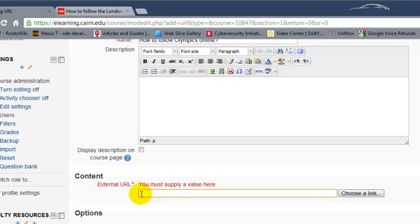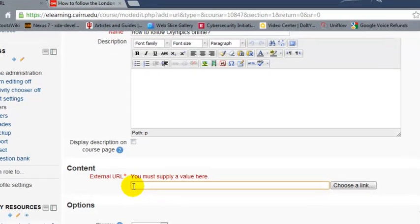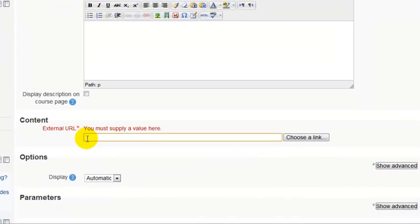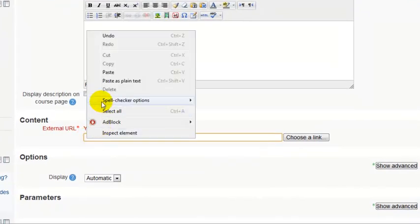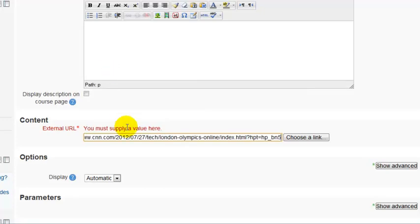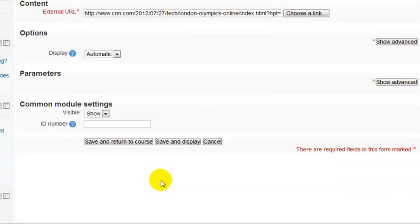Under the external URL option, you just right-click and choose paste or press Ctrl+V. Leave everything the way it is and then choose save and return to course.